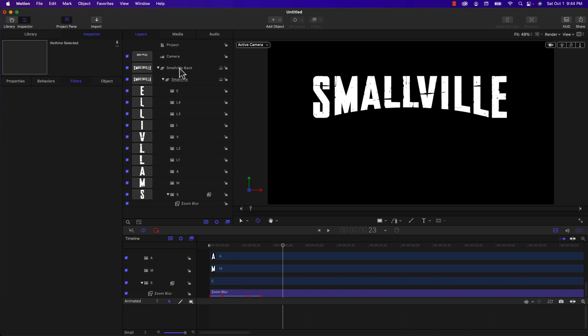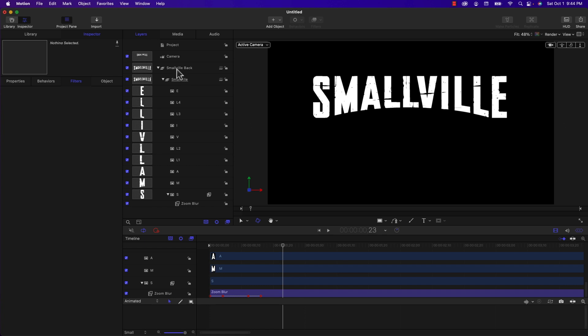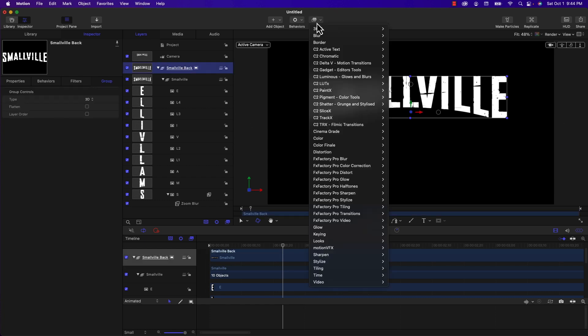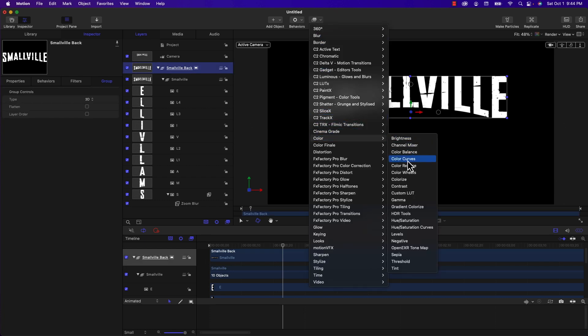One thing that I forgot to do was change the color of the Smallville logo to more of a yellowish orange or yellowish red. So one way to do that is to select the parent group, the Smallville back group. I'm going to add the colorize filter, which can be found under color.